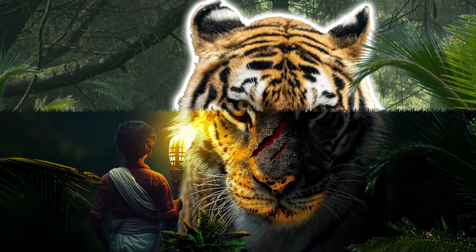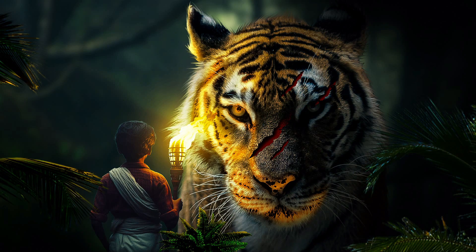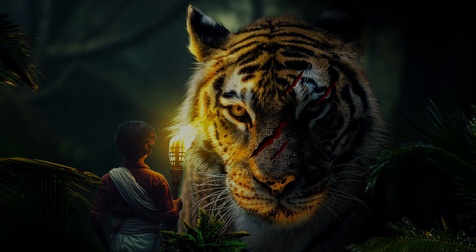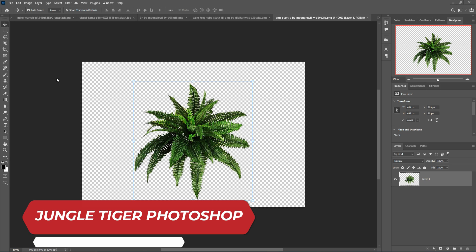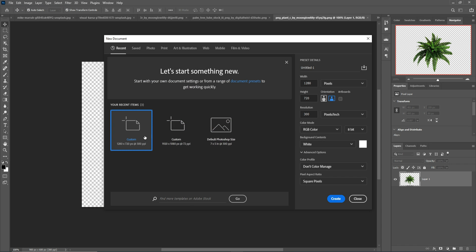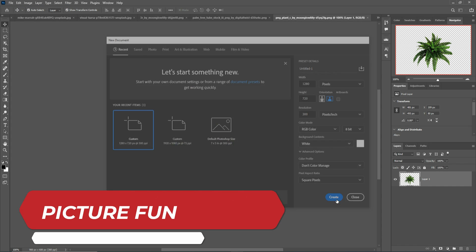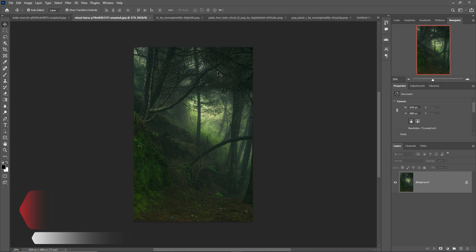Hello friends, welcome to my channel Picture Fun. Today we are going to learn how to create amazing art in Photoshop, so let's begin the tutorial. First I am going to take a canvas, so just click on File > New, take the document size, and just click on Create. Your document is ready now.